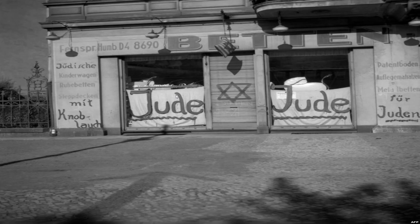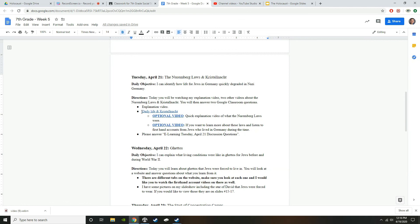So now what I'd like you to do is watch this daily life video. It talks about what daily life was like for Jews living in Germany, and you'll also hear firsthand accounts from people who experienced Kristallnacht. These two other videos are optional if you want to learn more, and please just answer the discussion questions. Thanks, and have a great day, guys.